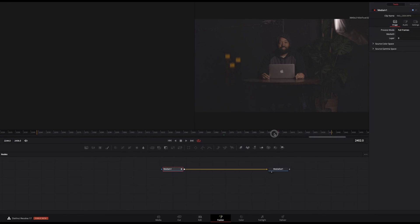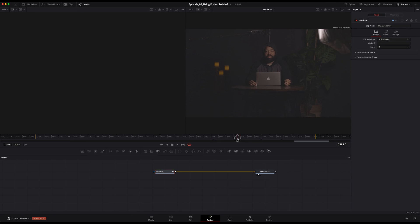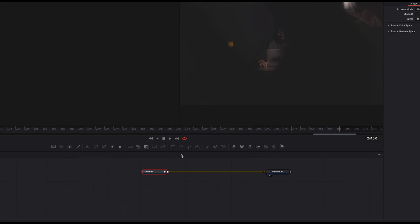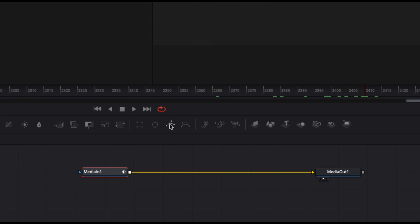First, let's find a point in the clip where we want to start creating our mask. I'm going to start right here, right after we see Heather's back clear the lens. Perfect. Okay, so now make sure your Media In node is selected,